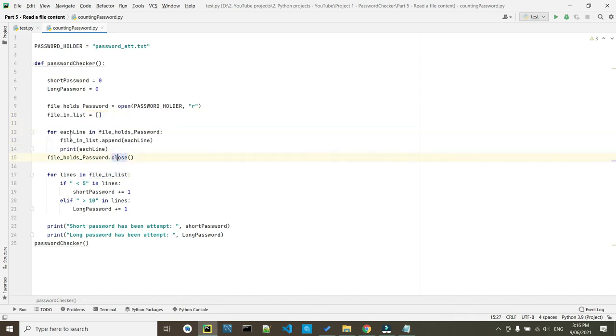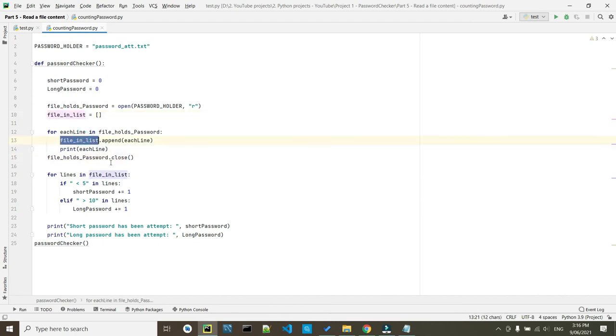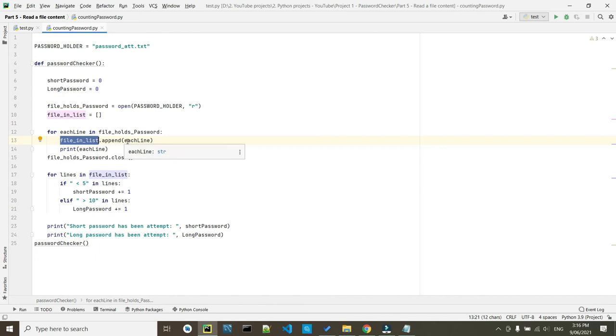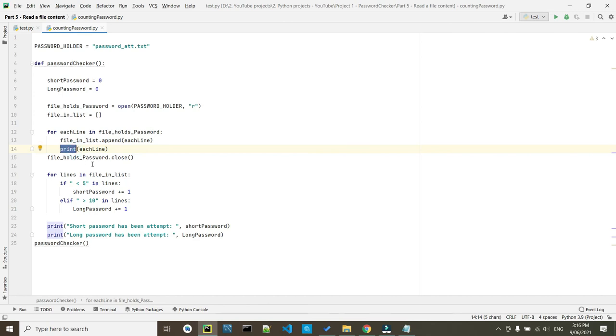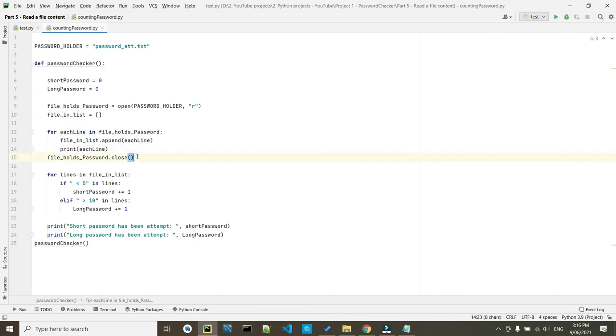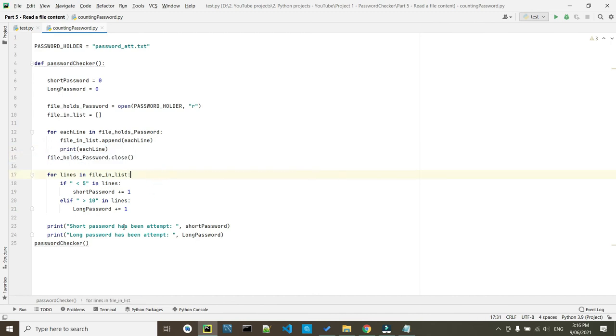So we said for each line inside this list and here we said file_in_list go through it and add each line to it until you finish the content. And once while you are doing it print each line to see what is it. Here we finished our work with the password so we close the password.